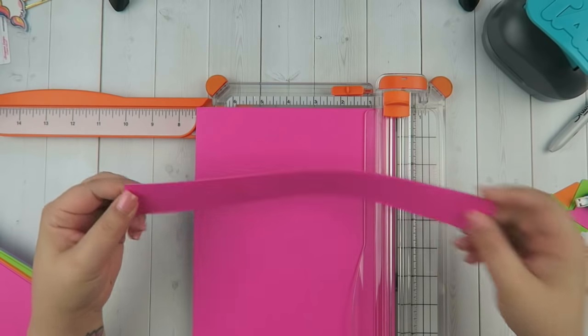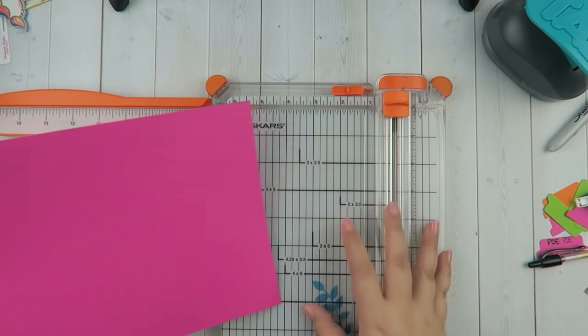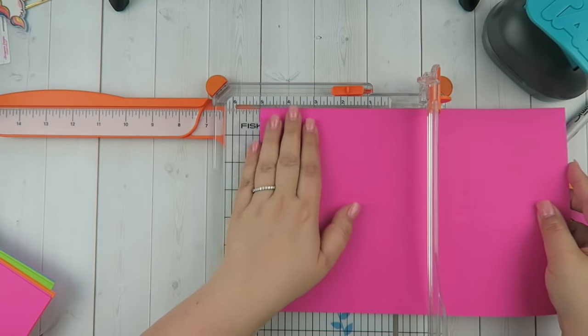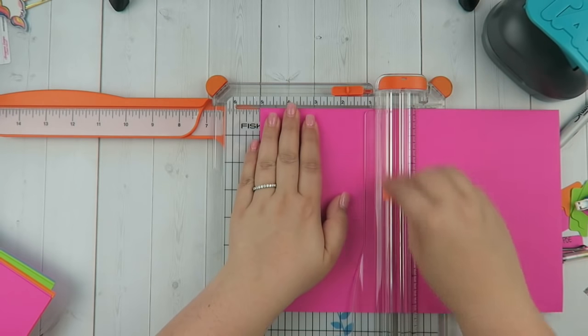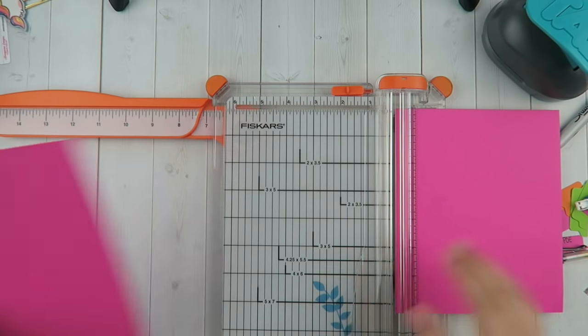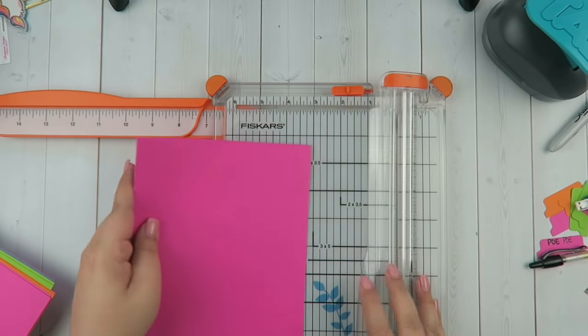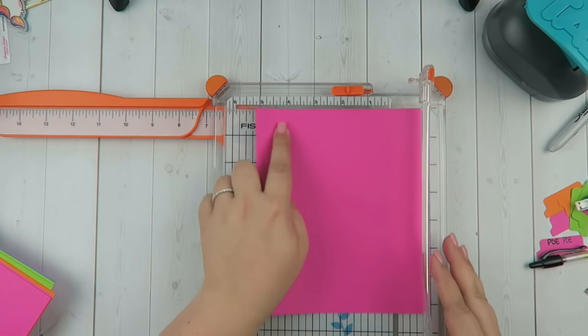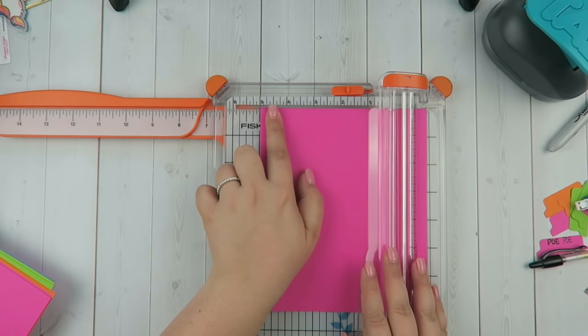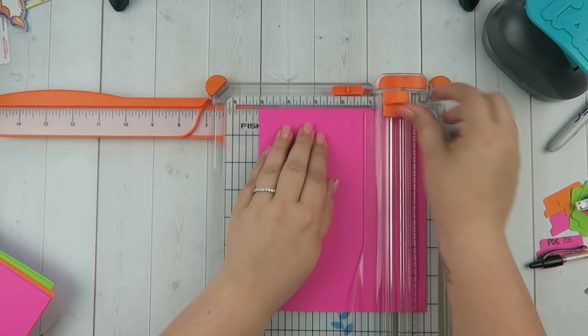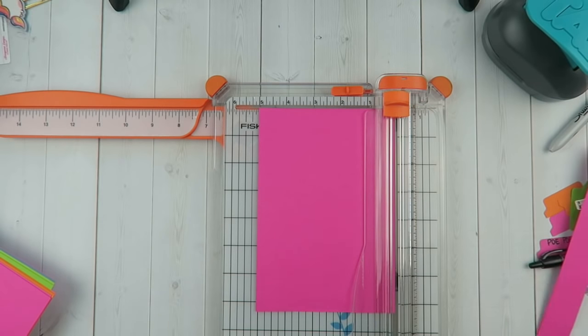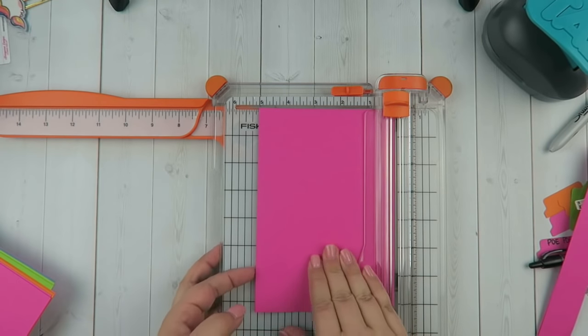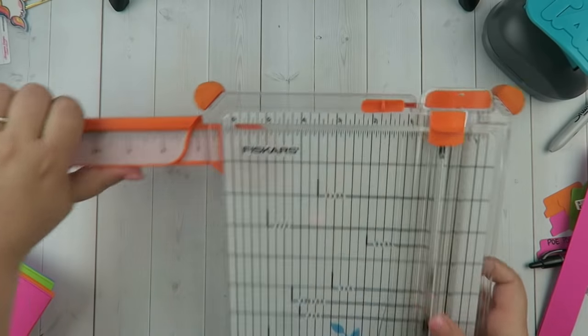You're going to want to measure out five inches. Of course, if you're using a different photo box, you'll want to cut it accordingly. These photo boxes I bought from Michaels, they're like three for ten bucks, and there's coupons all the time, so you definitely can score.